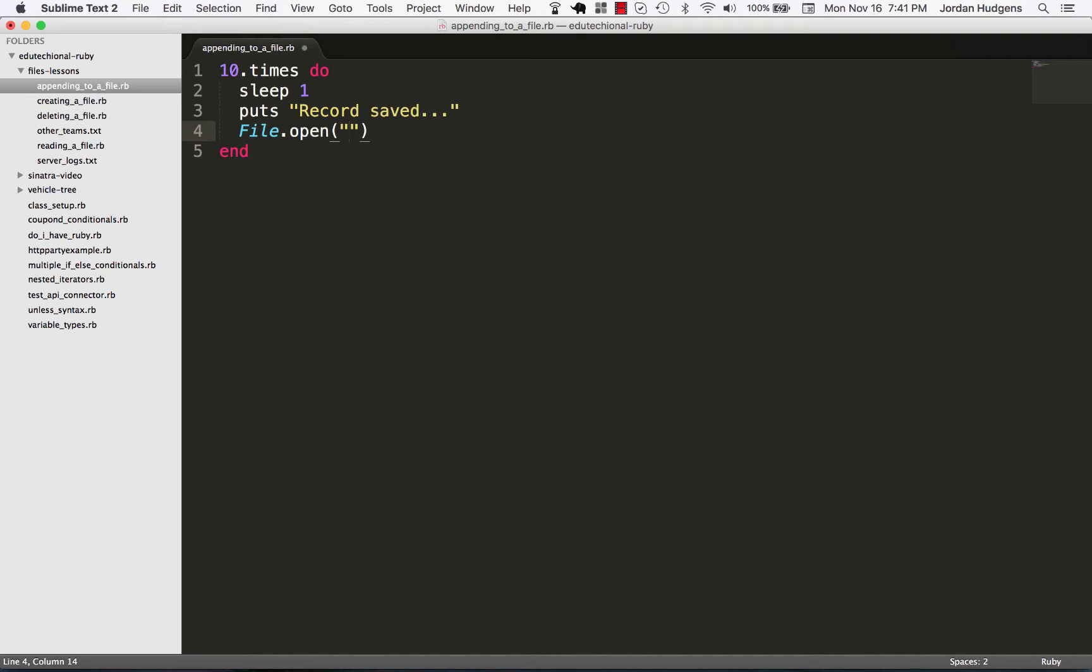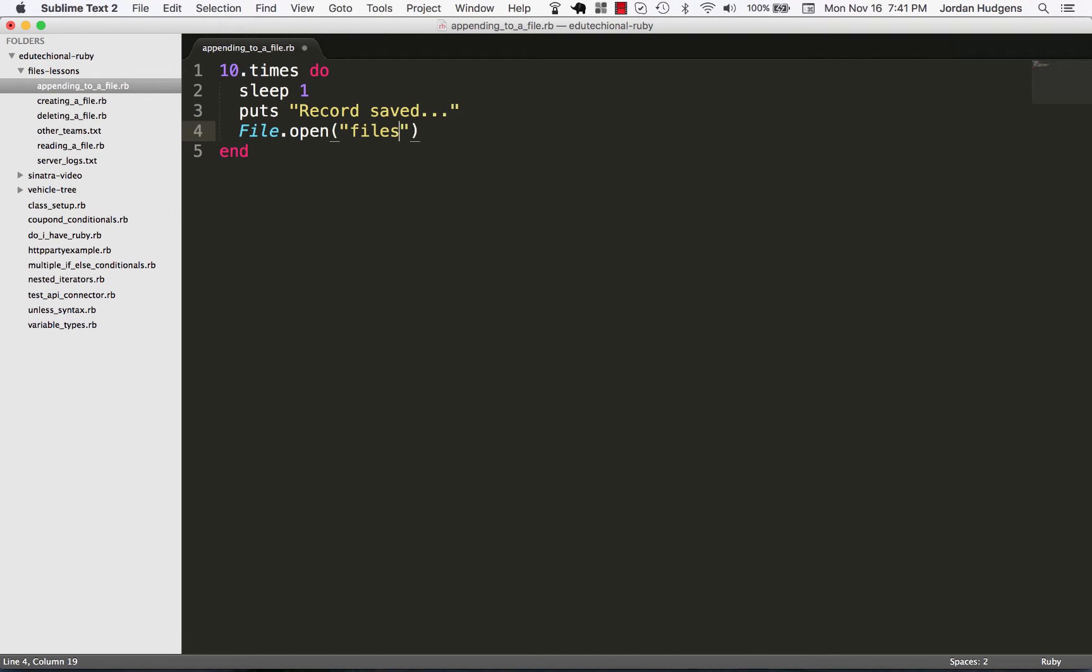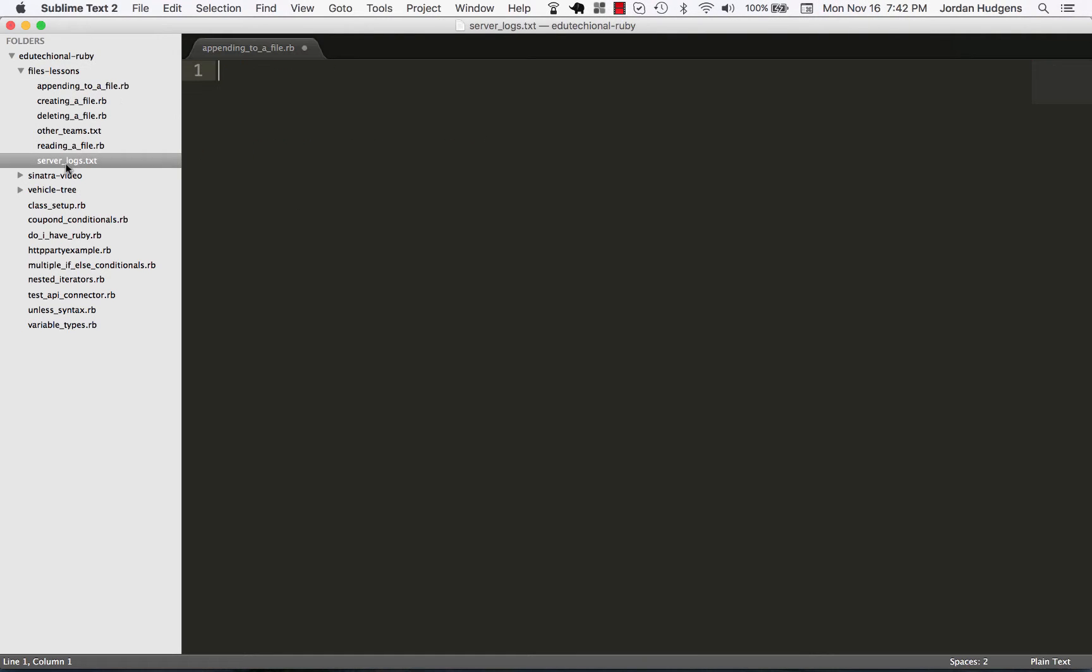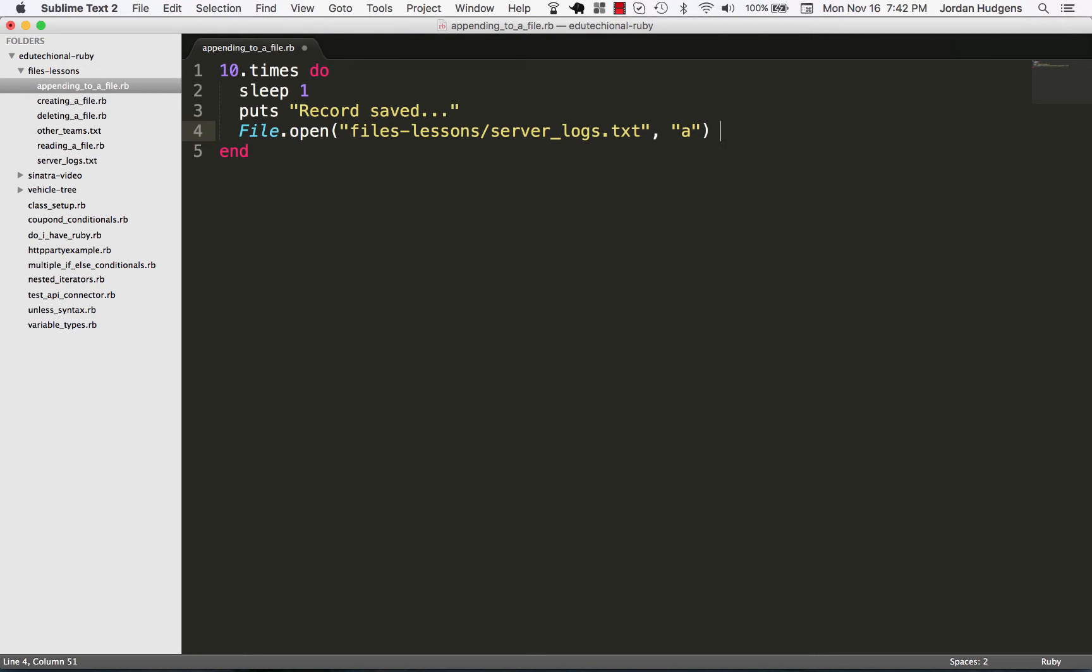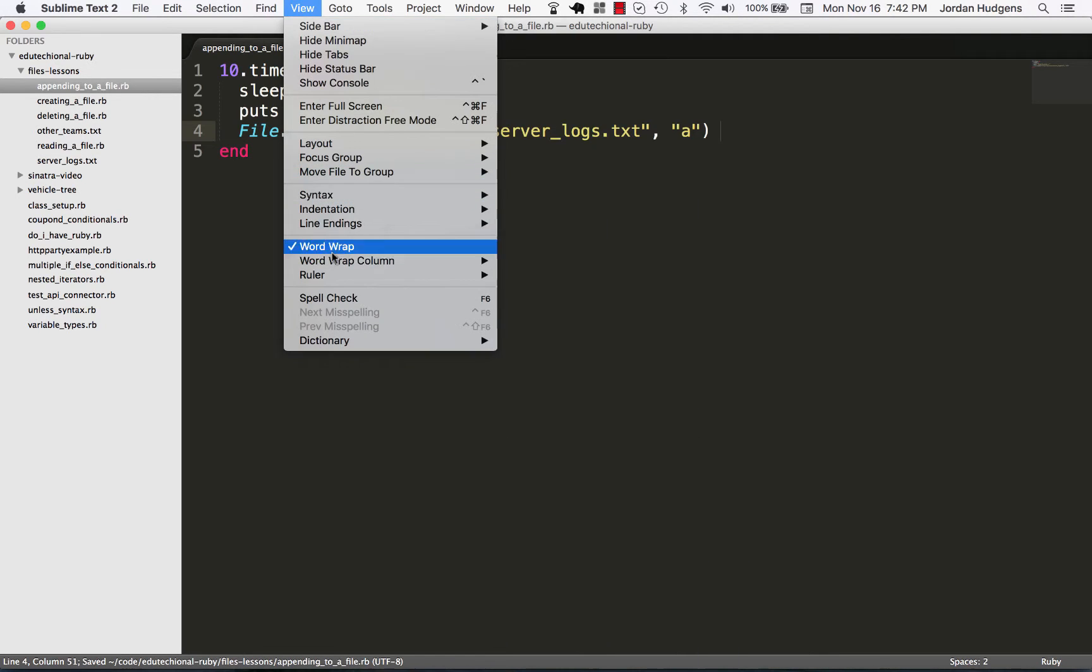Then call our path 'files-lessons' and I created an empty file right here, you can see server_logs and you can see it's empty. So I'm going to say 'server_logs.txt' and in this case we're going to use the 'a' option because we are appending.